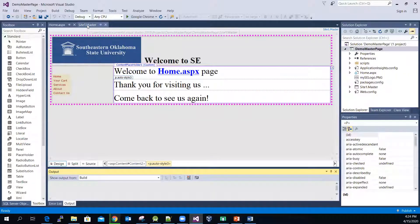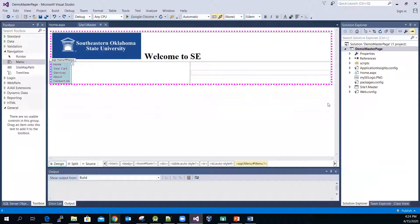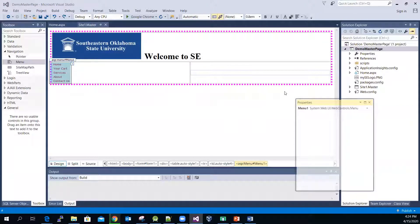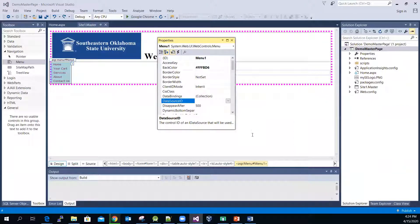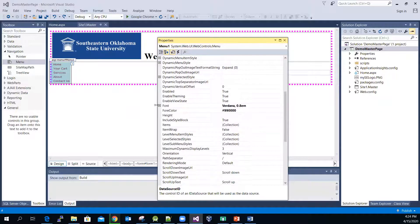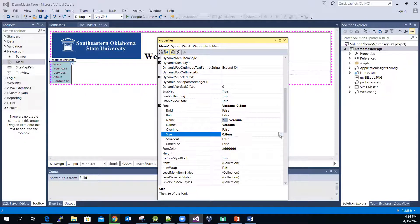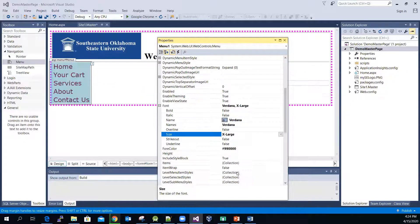Let me switch to the master page. The menu font size seems really small, so let me quickly change it to a larger size — maybe extra large. This should be fine.